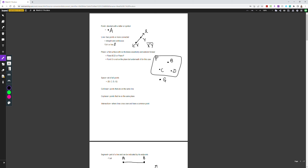All right, hello everyone and welcome to your pre-lesson video today on introduction to geometry. We're going to get right into it as we have a bit of stuff to cover. The first thing we're going to go over is the definition for some of the terminology that comes up in geometry, because it's really important to be able to differentiate it.